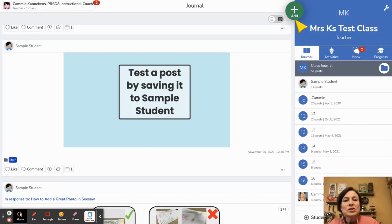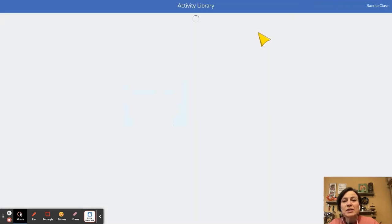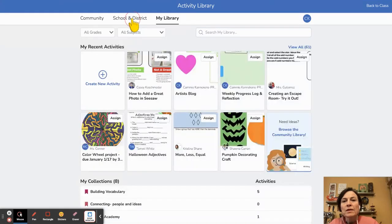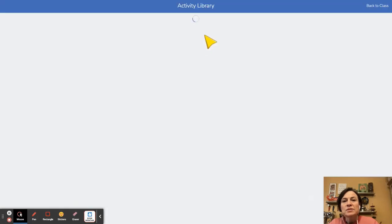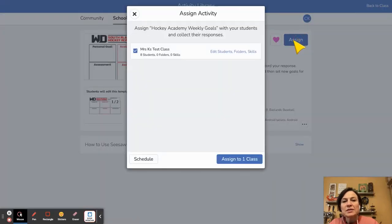Now we're going to take a look at what it's like to assign a Sample Student an activity. So we're going to go to assign activity and we'll just pick one here. All right, so I'm going to assign this activity.